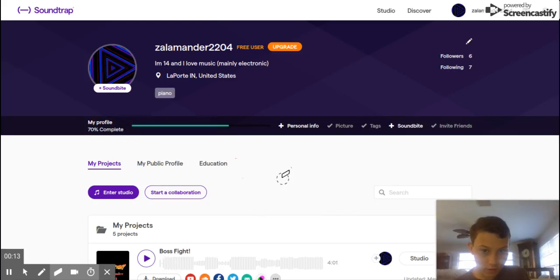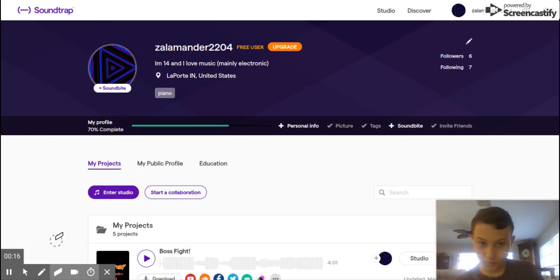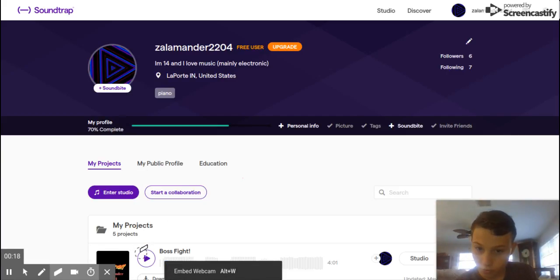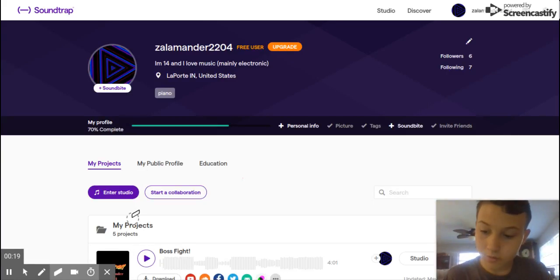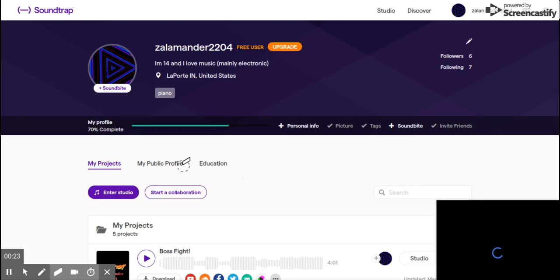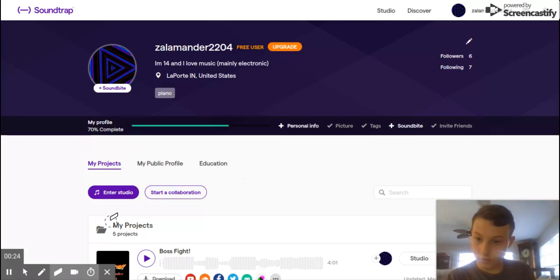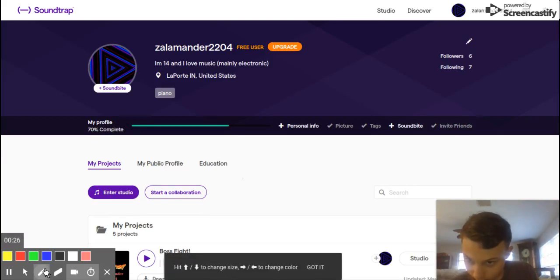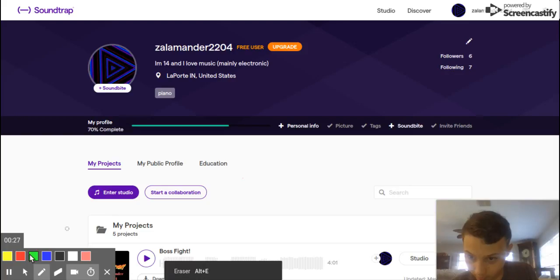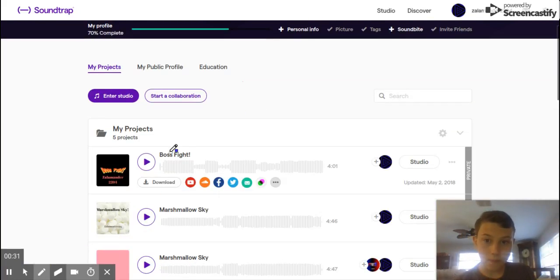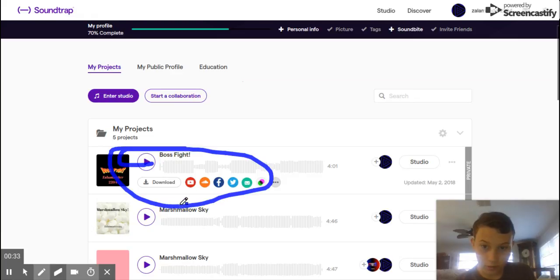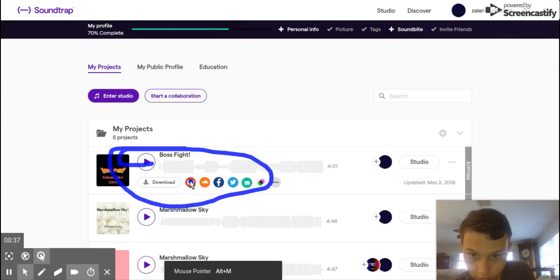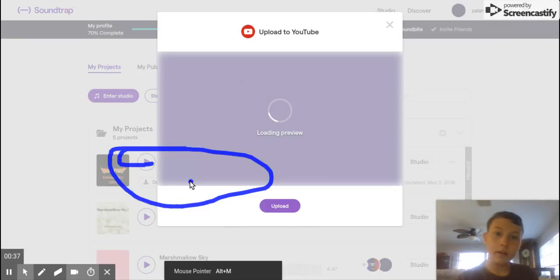Alrighty, so today we're going to be doing a video on how to do everything I need to do. Okay, I'm going to use my pen, and I'm going to go ahead and do blue. So this is the song I'm going to be uploading today. We're going to be clicking on that icon, the YouTube icon.